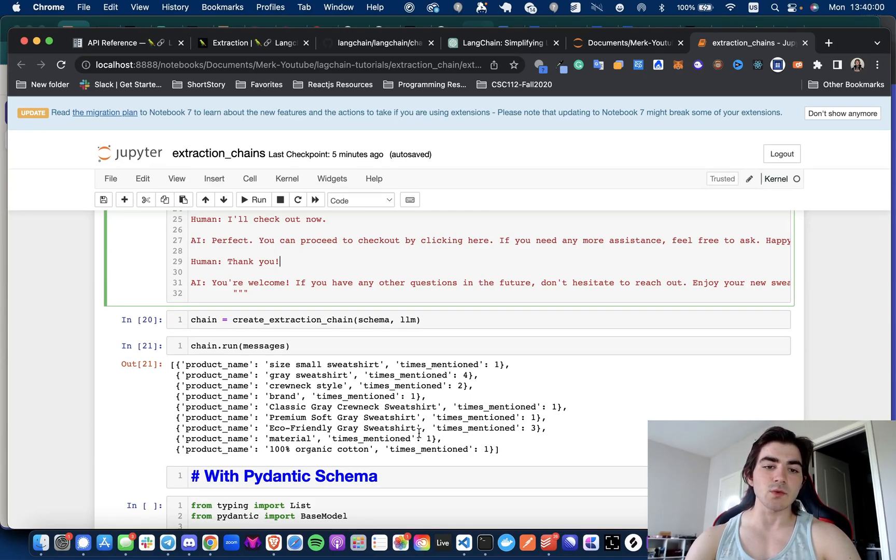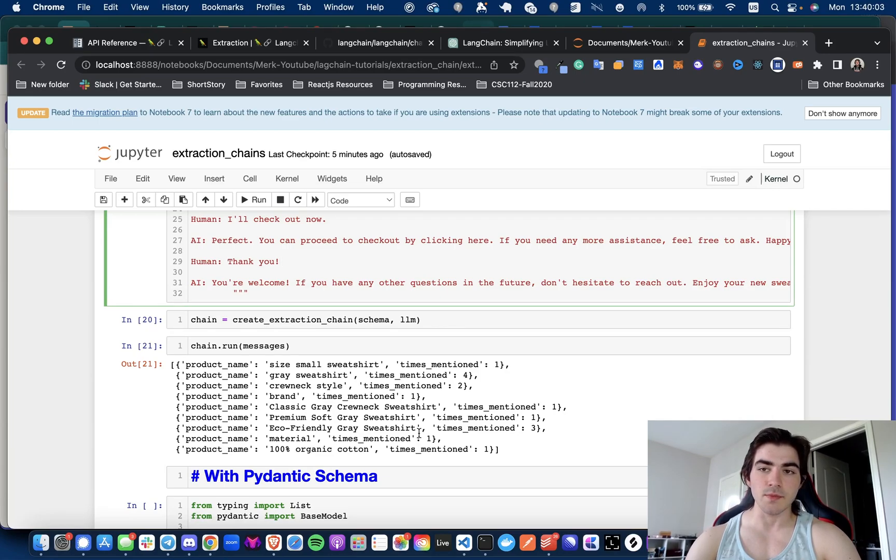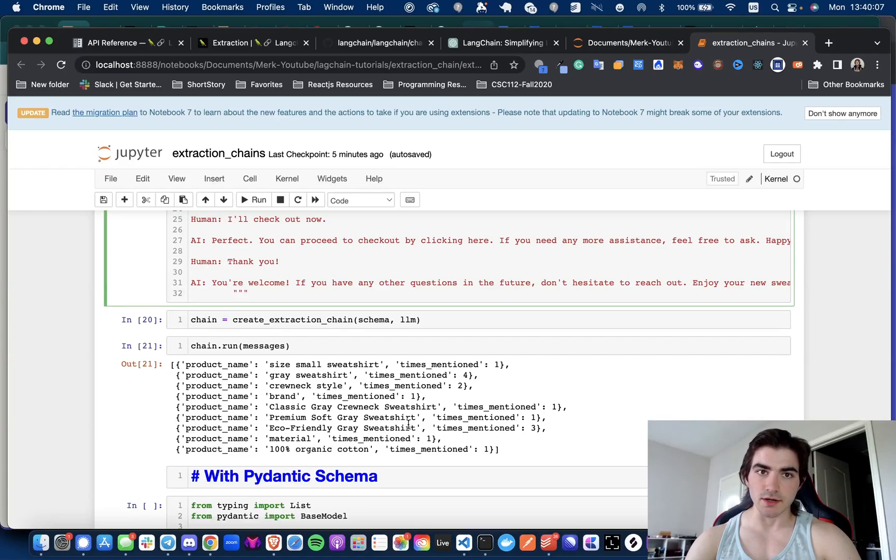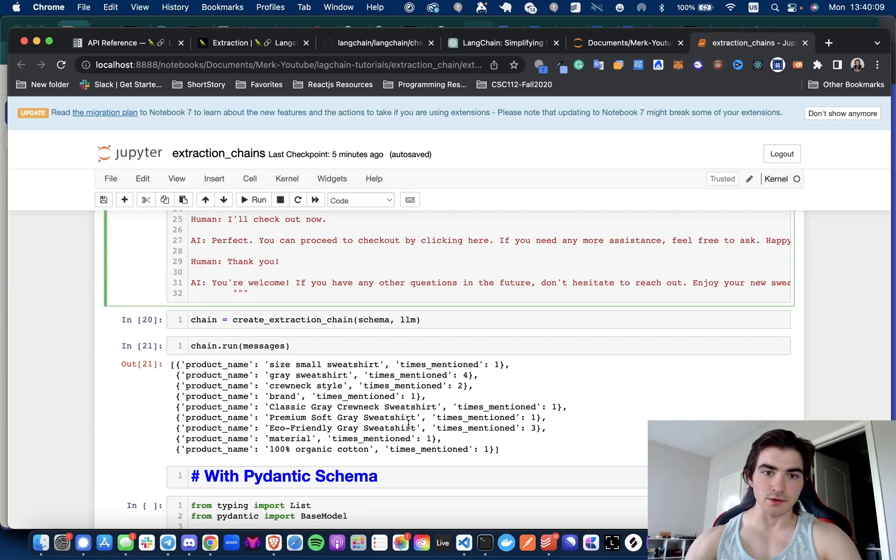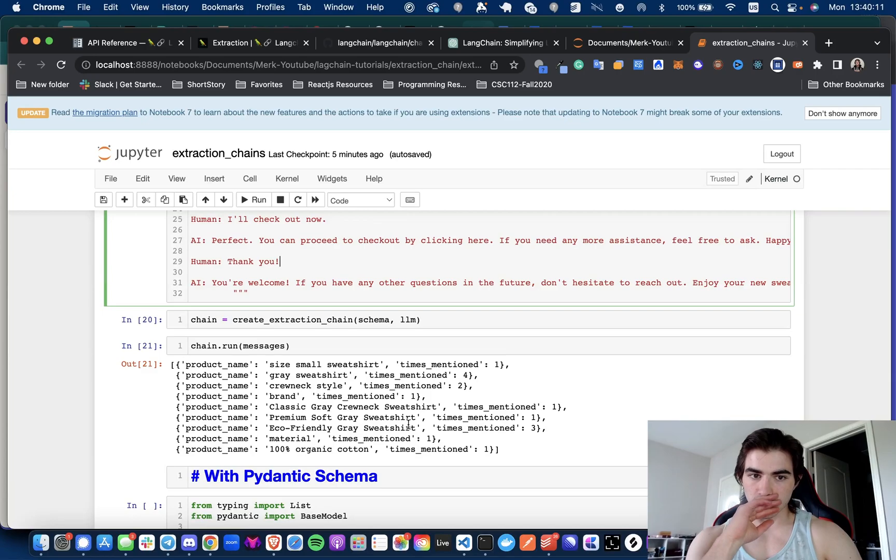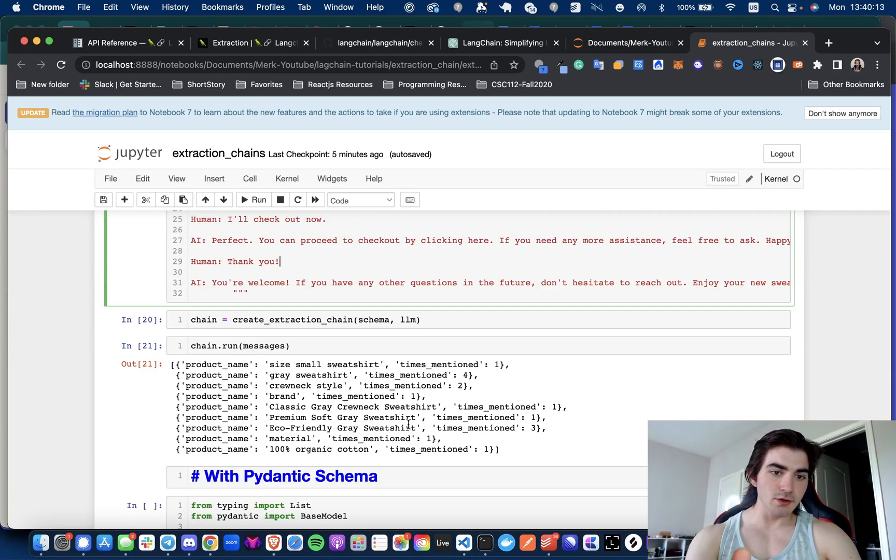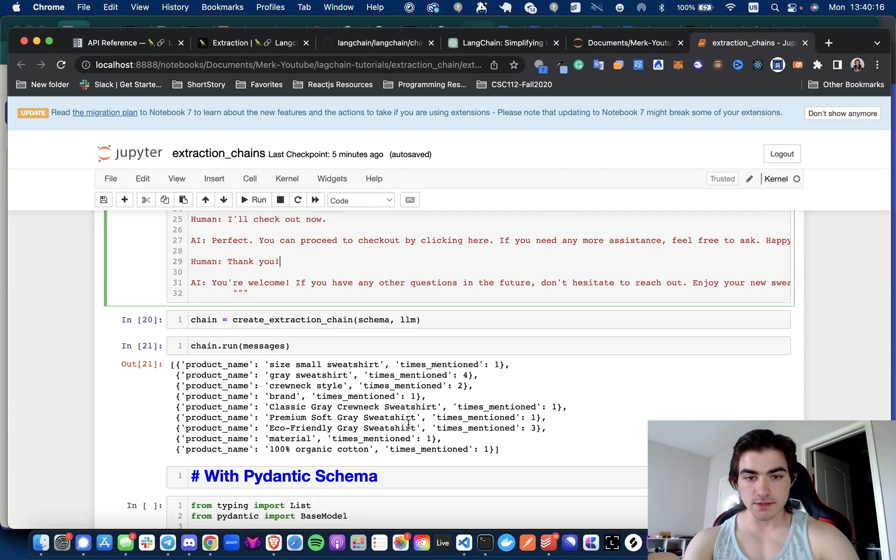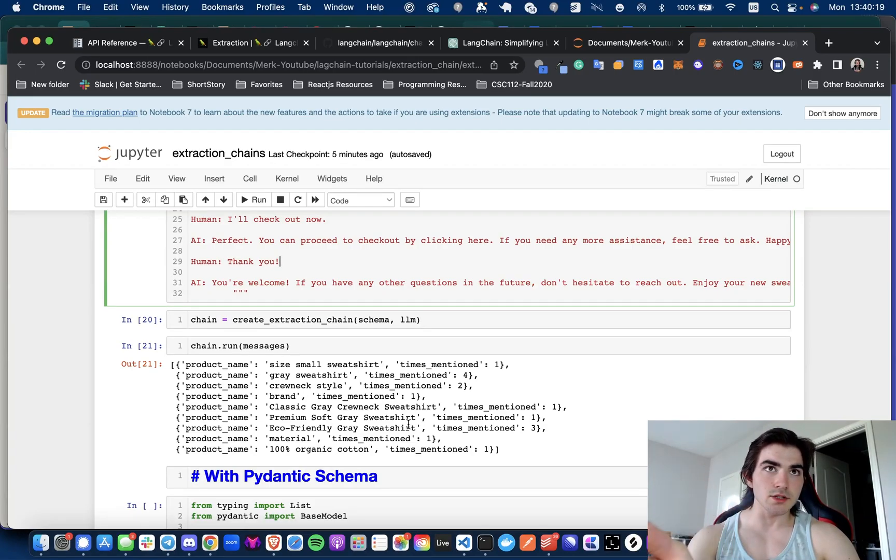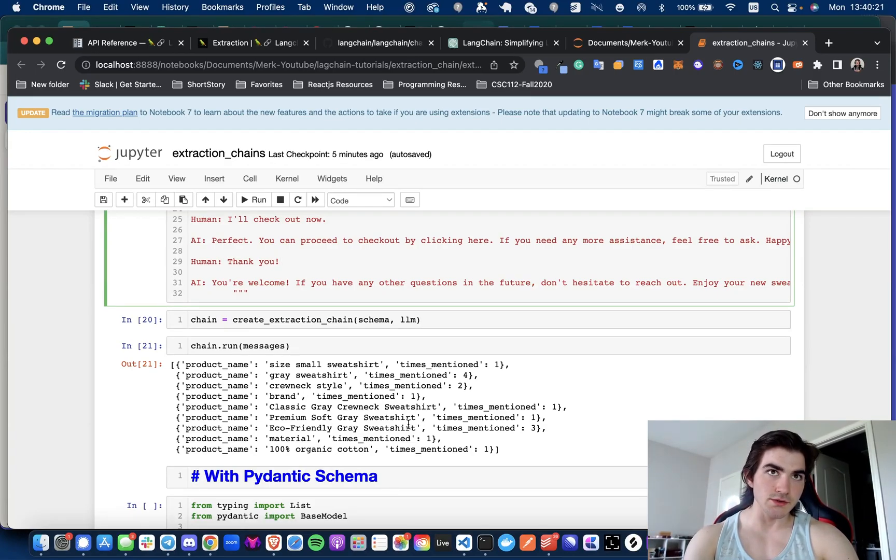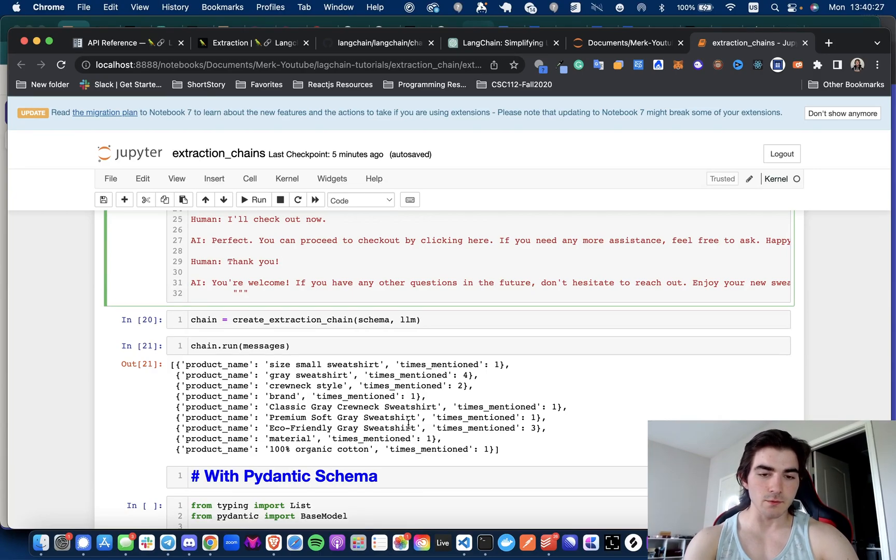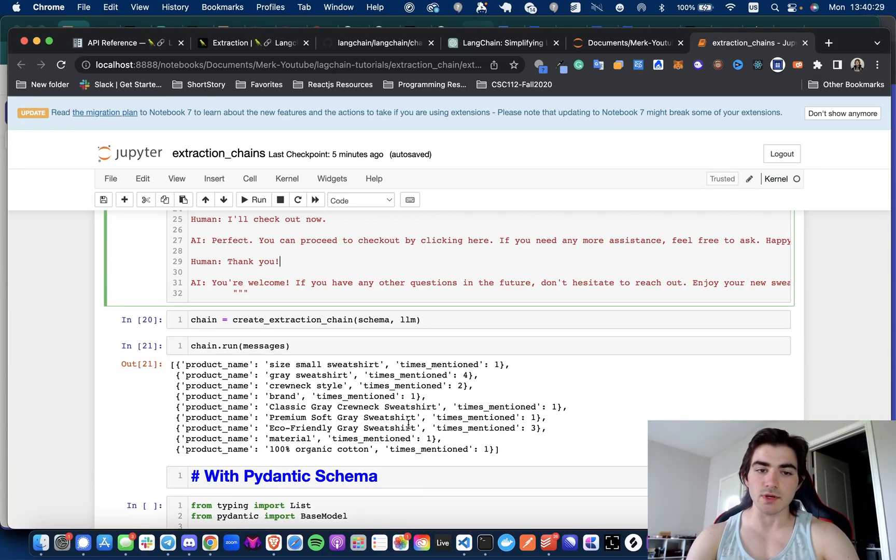And maybe we have another chain that we extract things from where we convert some of this raw natural language to an actual product in a schema that we have defined. So we could say, 'Here is a list of product names and their times mentioned, here is a dictionary of actual products in our store, please map the correct product to what you think it means with this raw natural language.' So that's one way we could probably extend this to make it better.